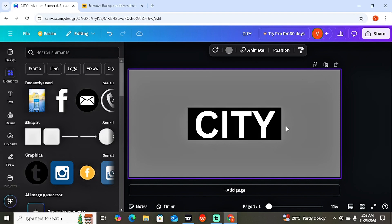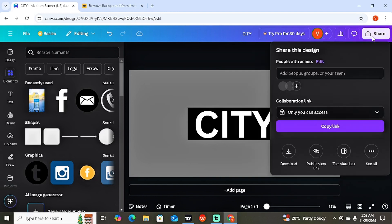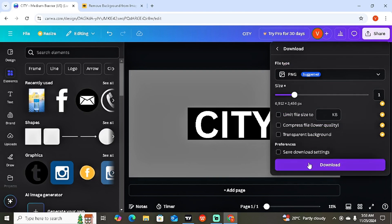Once you've achieved this, the next step is to download this image. Click on Share, then Download, and download it as a PNG file.